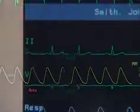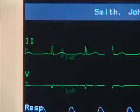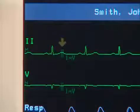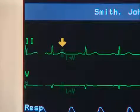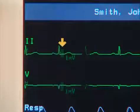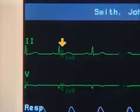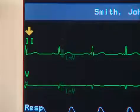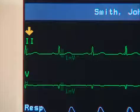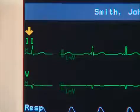A closer look at the wave reveals some additional information. This bar signifies 1 millivolt, allowing you to easily note the voltages or amplitude of the ECG. This label indicates that the monitor is displaying lead 2.